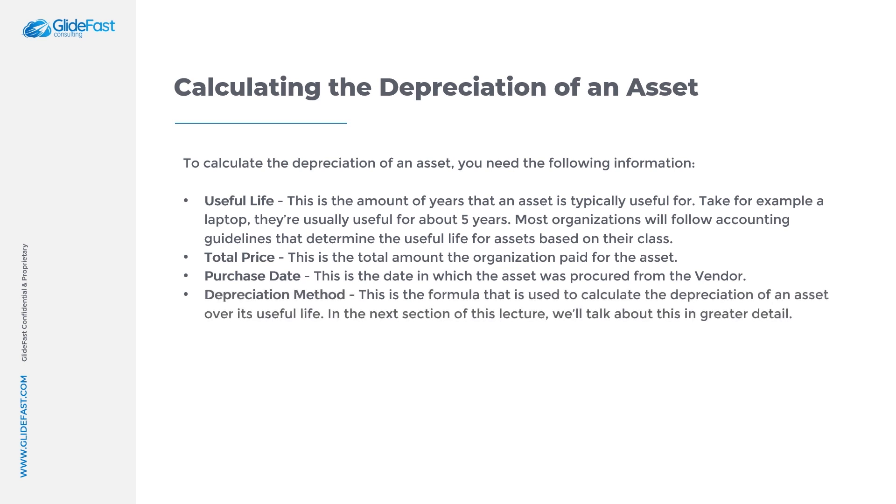Depreciation method - this is the formula that is used to calculate the depreciation of an asset over its useful life. In the next section of this lecture, we'll talk about this in greater detail.